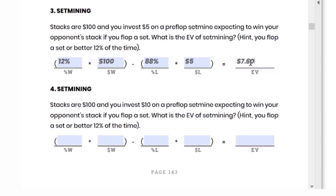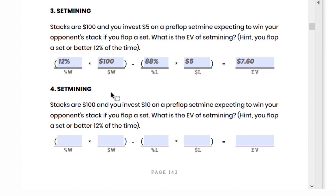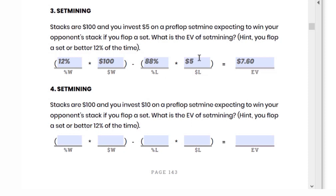If we solve this out, it comes out to $7.60. If you're not a human calculator, you can use simple rounded numbers: 12% is close to 10%, so 10% of $100 is $10. And 90% times $5 comes out to $4.50. So $10 minus $4.50 gets us to about $6.50 — not exactly $7.60, but pretty close. Using the more correct numbers: 12% of $100 is $12, minus about $4.50, gets us to $7.50. A little practice goes a long way towards estimating this far better and quicker.